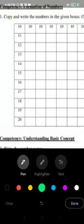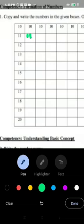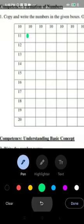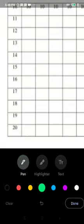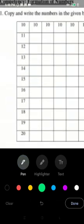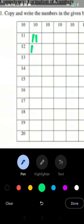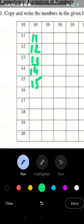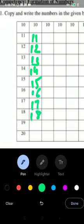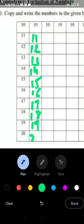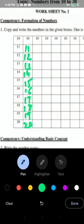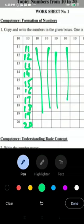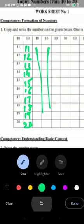So we have to just copy after 10, 11, 12, 13, 14, 15, 16, 17, 18, 19, 20. Like that we have to copy in all the lines.